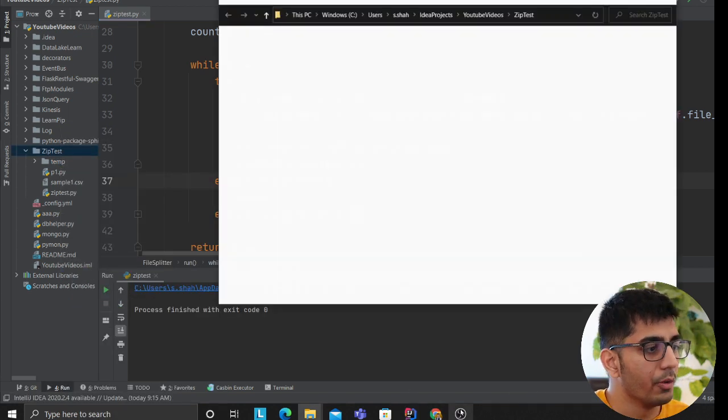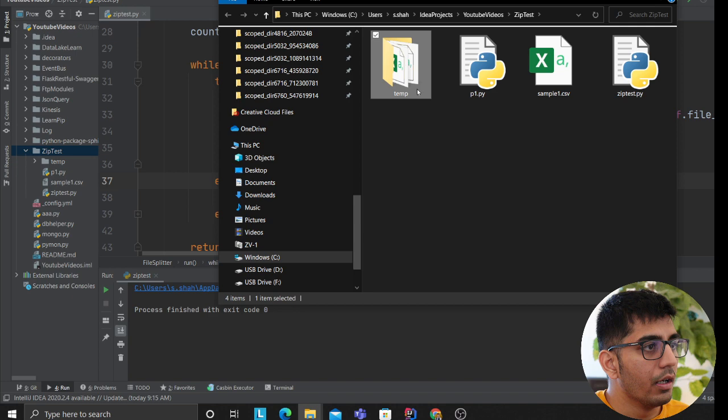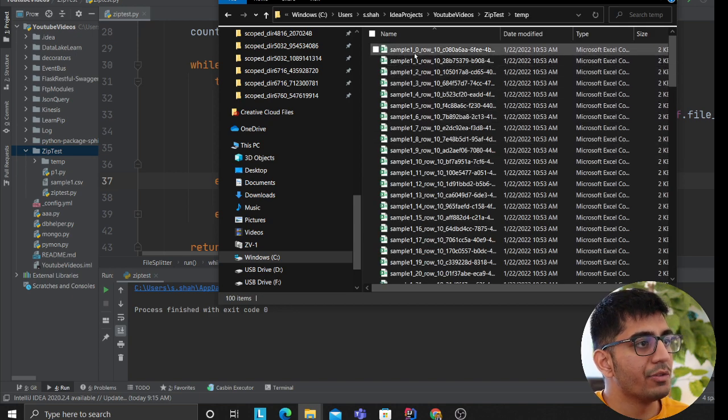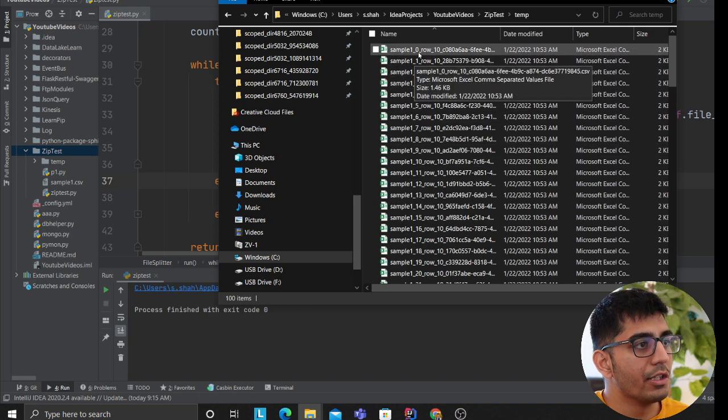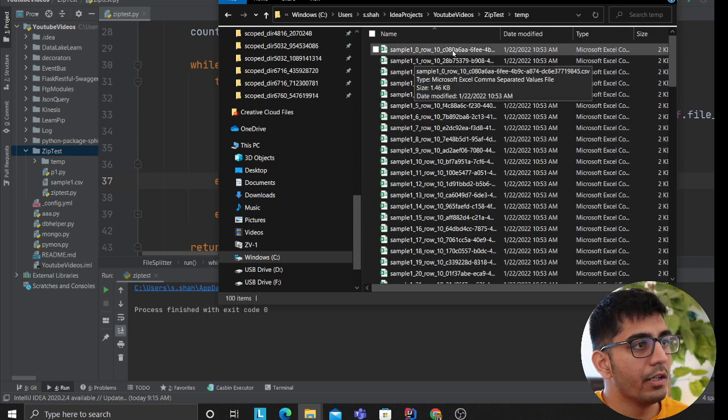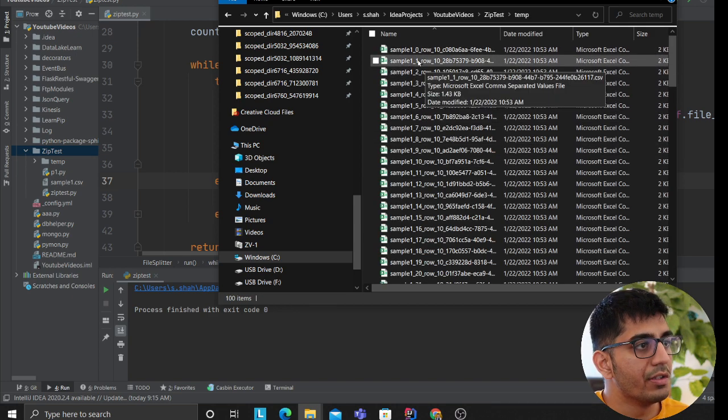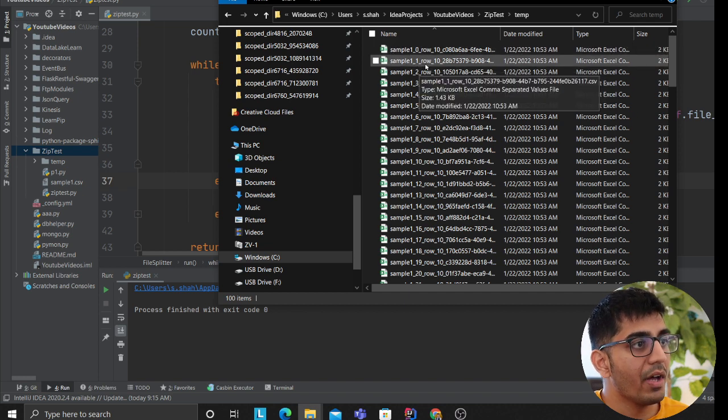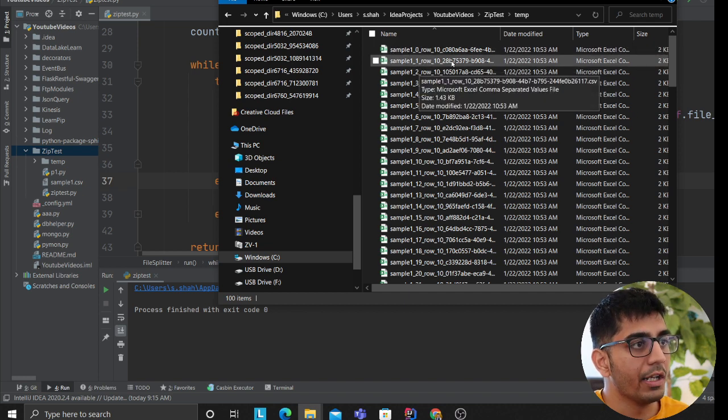And we should have a beautiful name: sample1_0_row_10. And then you have sample1, that means that's the file name, that's the iteration, the row 10, so you're following a nice approach.